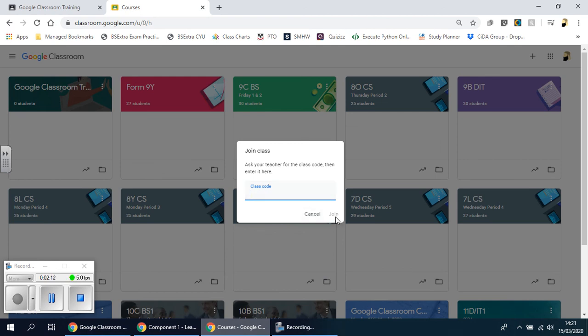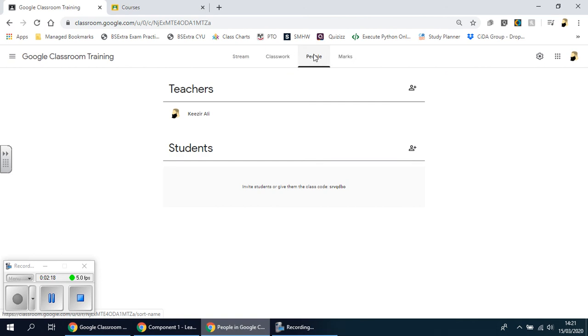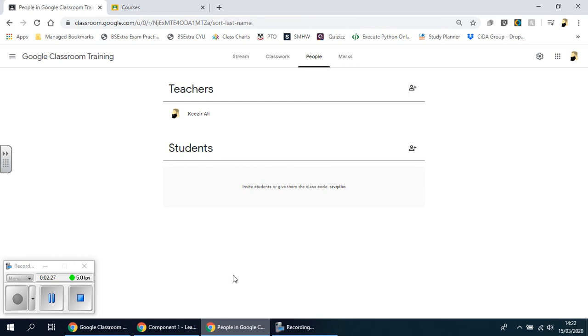Once they do that, you should then hopefully see them in the People section here as a list, and it should match whatever you have on your register. What's good about this is if they're logging on using their Gmail in the background, their name should come up automatically.